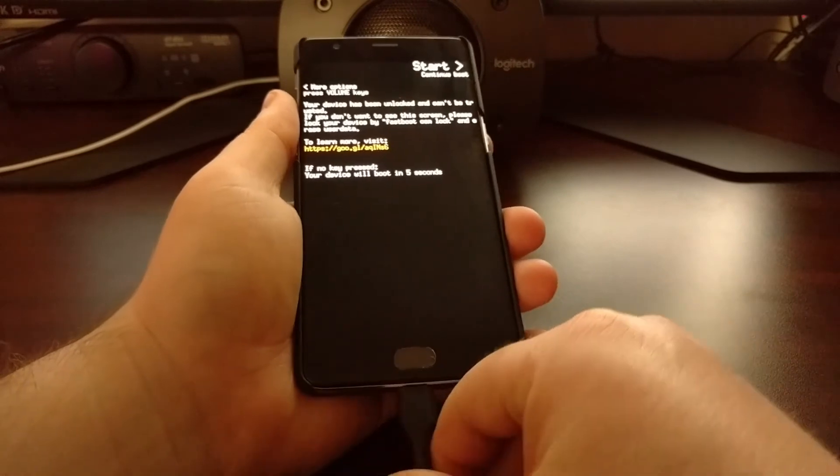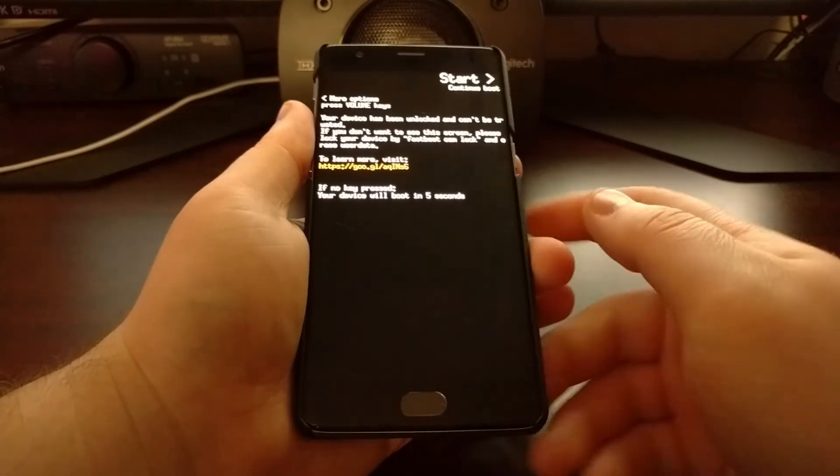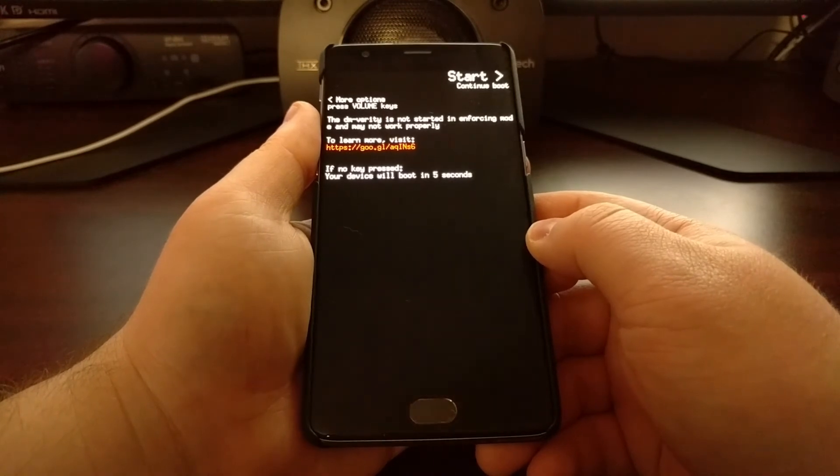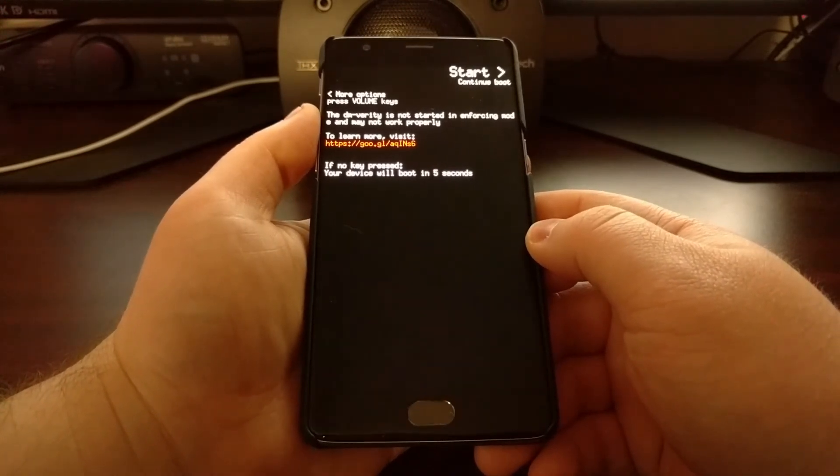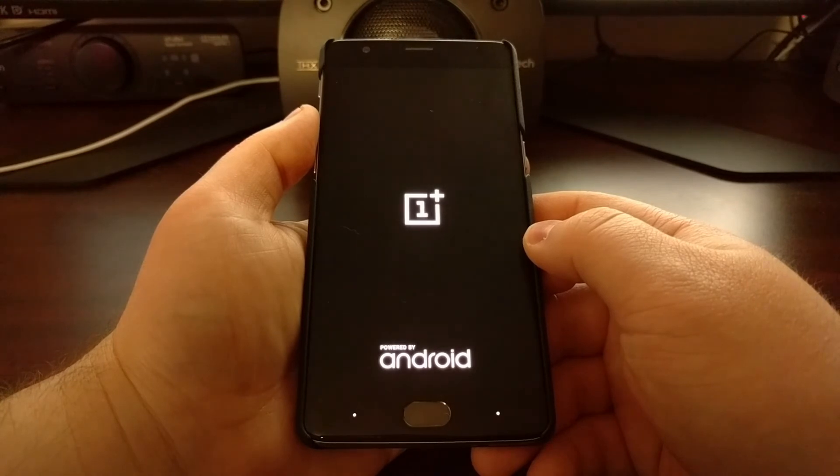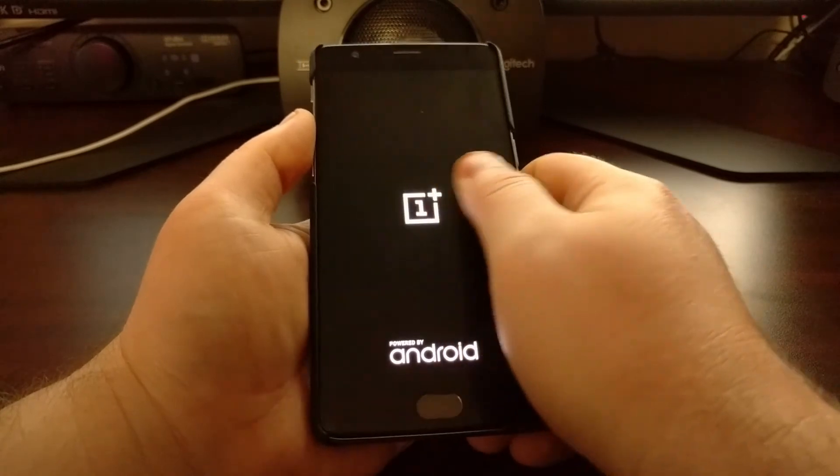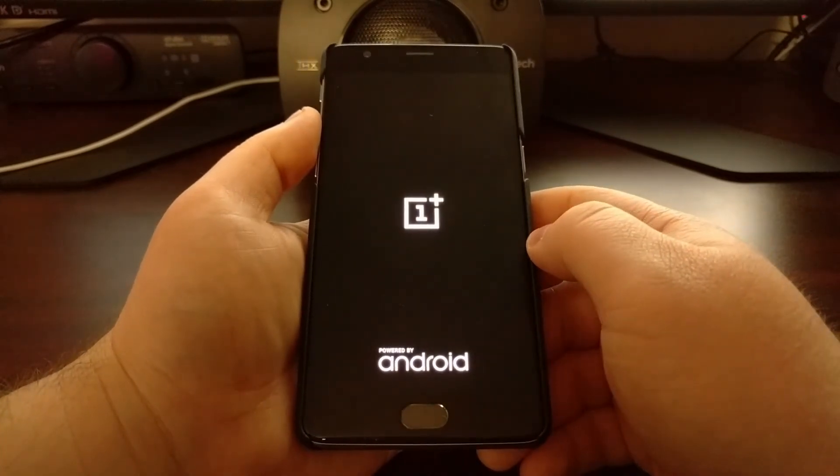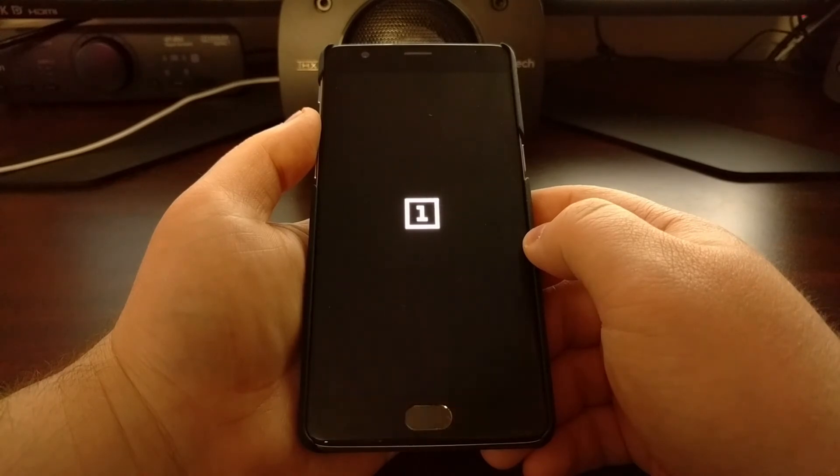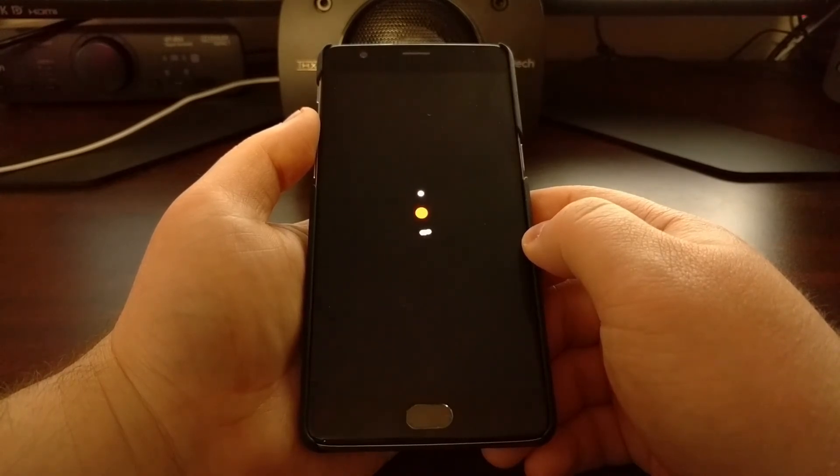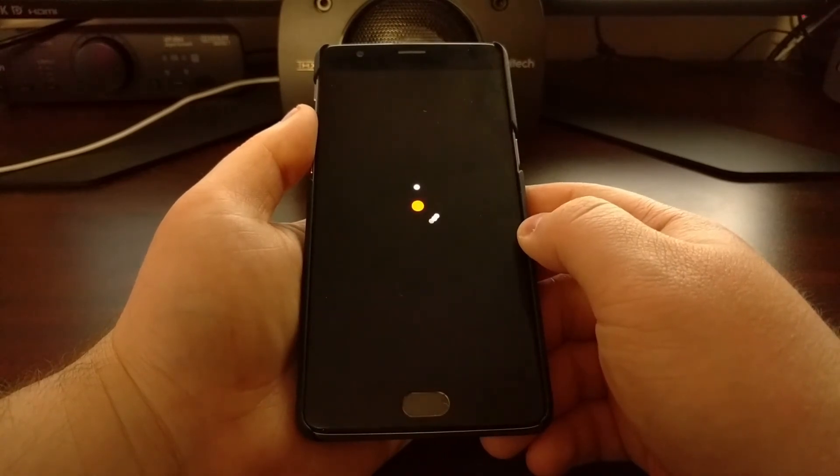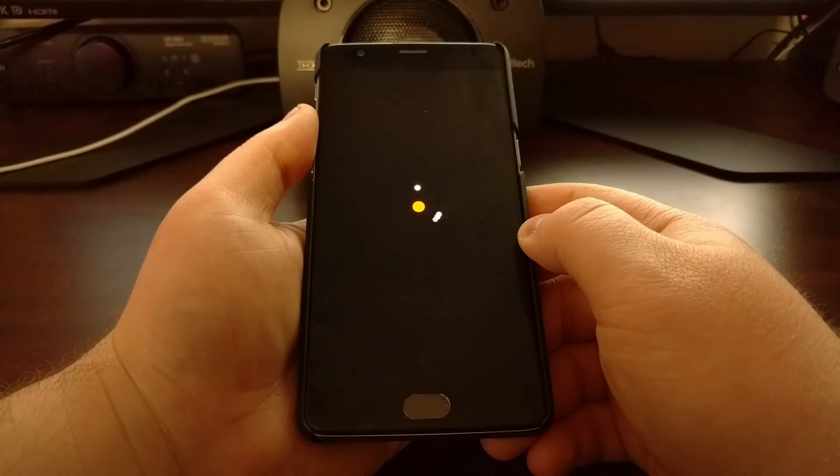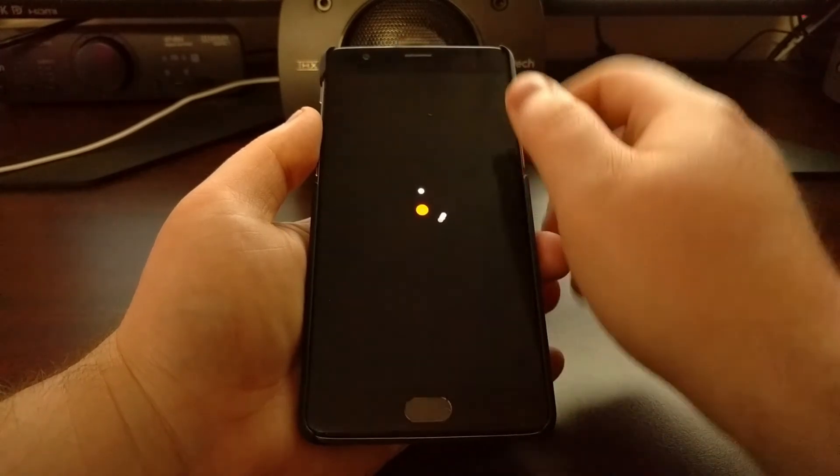Once you see that the phone is starting to reboot, we can unplug the USB cable from the device. And we're going to see our OnePlus 3 and OnePlus 3T go through our first boot cycle with the open beta software installed.